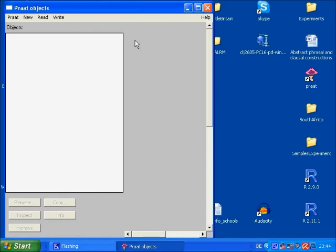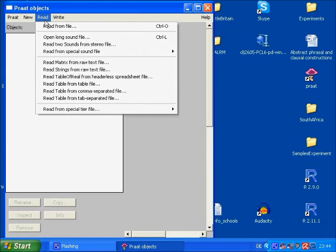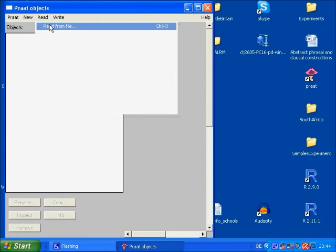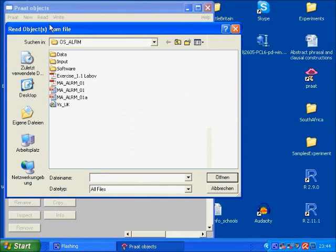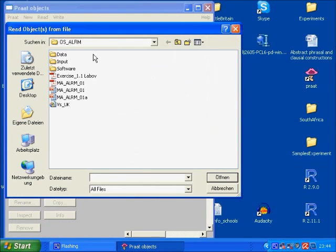In the Praat Objects window, if you click on Read, you get the option Read from File, which will take you to any folder you like.